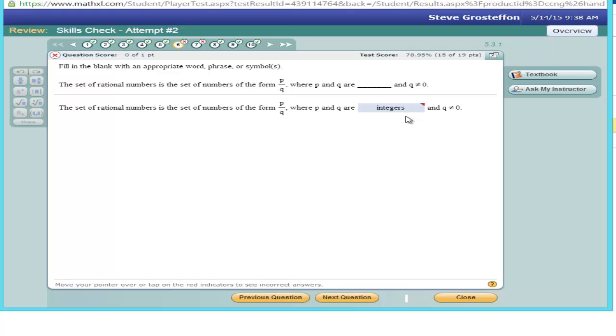And it shows me that the correct answer is integers. If I roll over the question, it indicates that I answered positive integers.